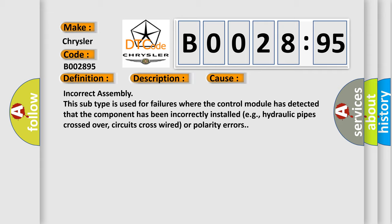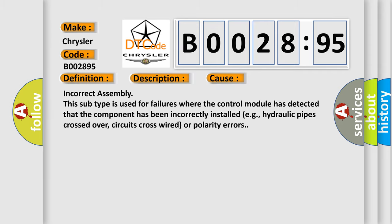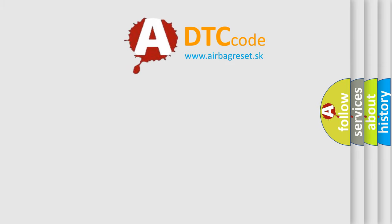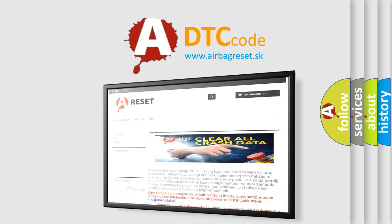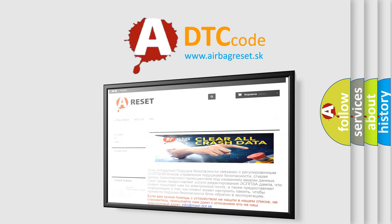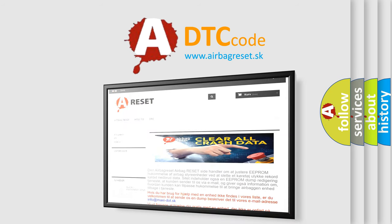The Airbag Reset website aims to provide information in 52 languages. Thank you for your attention and stay tuned for the next video.